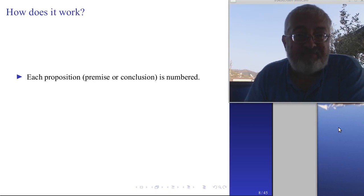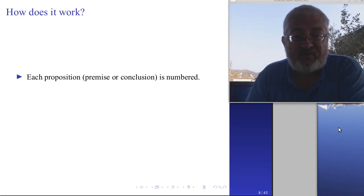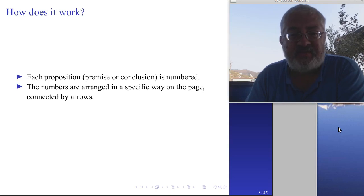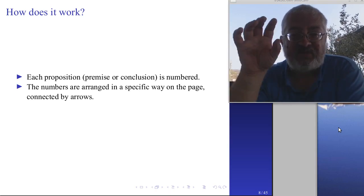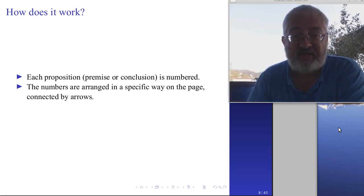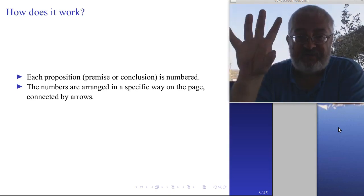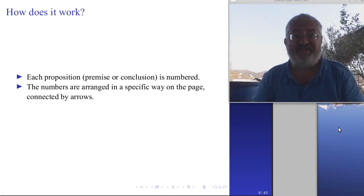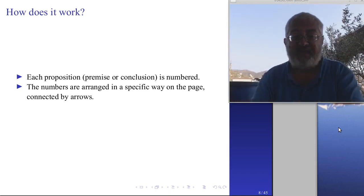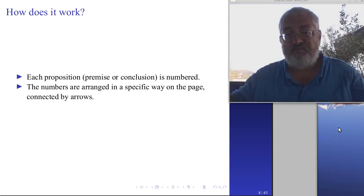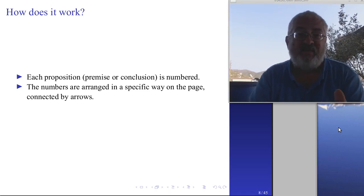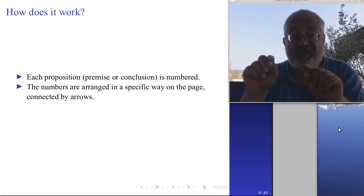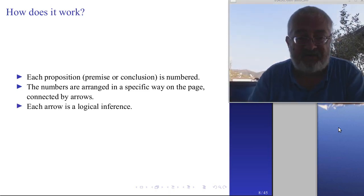The basic idea is that each proposition — premise or conclusion — is numbered. This is a little similar to natural deduction, where you number your statements. The numbers are arranged in a specific way on the page, connected by arrows. You number them in order to not fill the map with text — you could write the arguments directly and connect them with arrows, but then you get a huge graphic. This is why you number them first, so you draw only the connections between simple numbers and get a much smaller diagram that is easier to see.